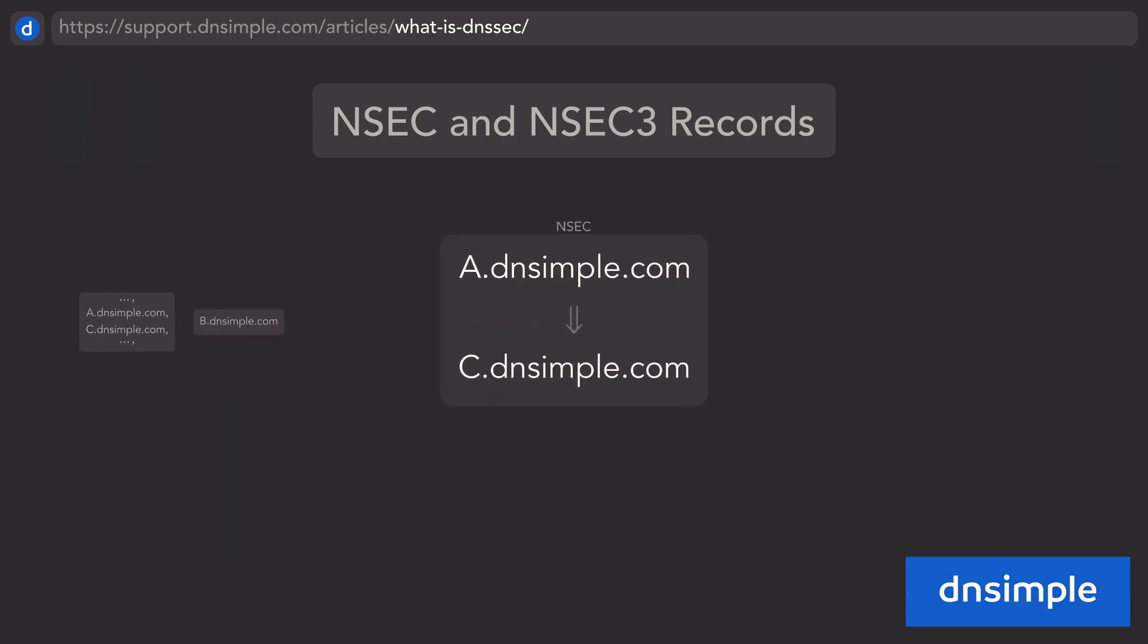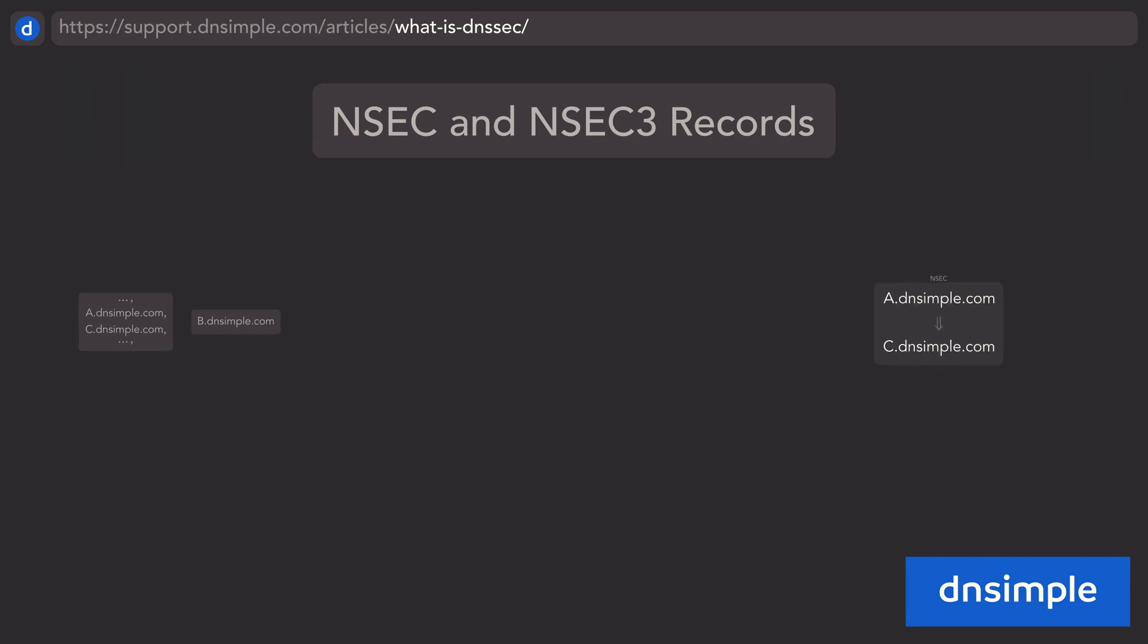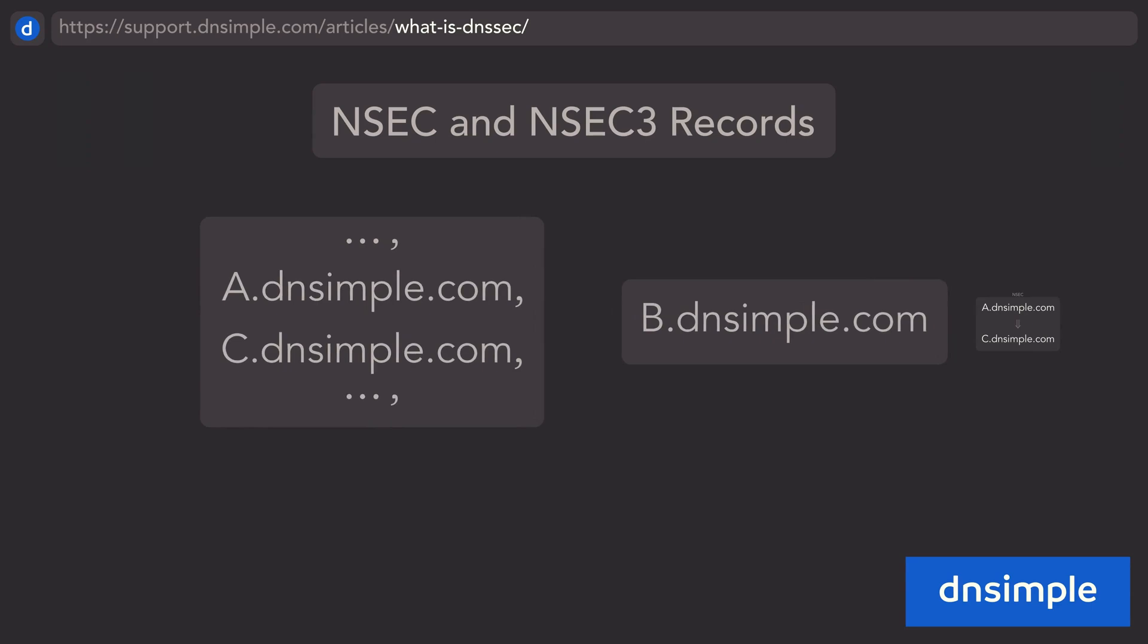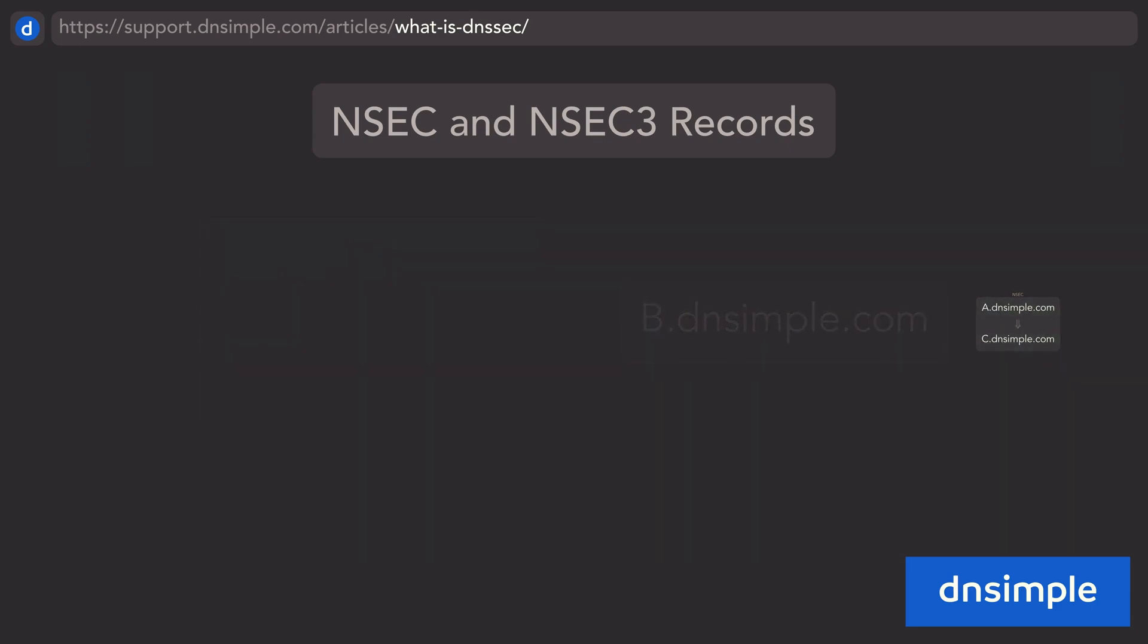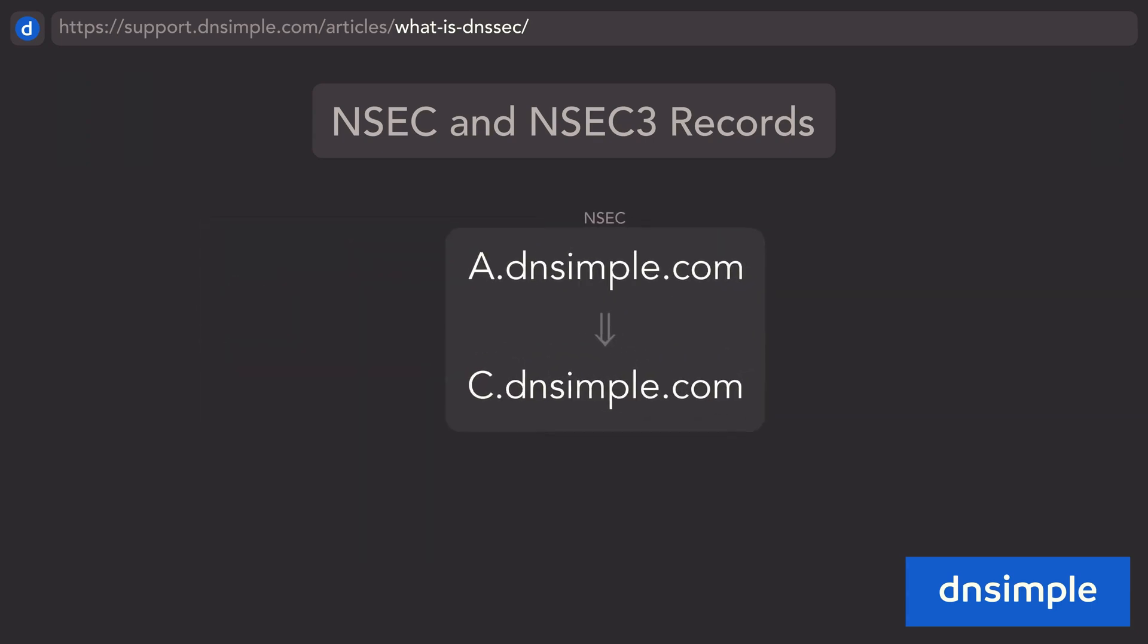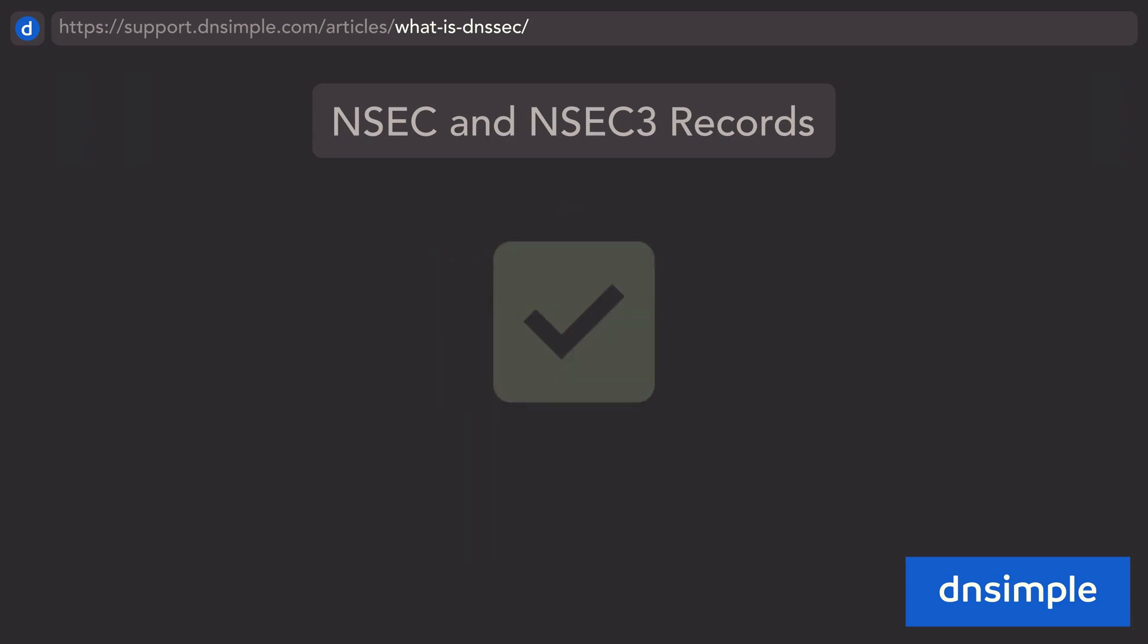This is endorsed by an NSEC record, which states that the next record after name A is name C. Because name B would have fallen between names A and C, NSEC is stating that there is no name B, and provided that the record is signed, this is definitive proof to a resolver that the name B does not exist in that zone.